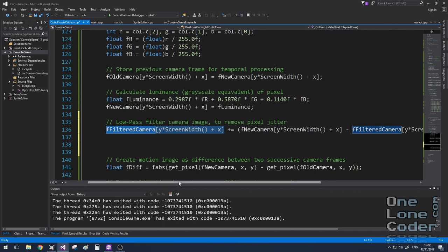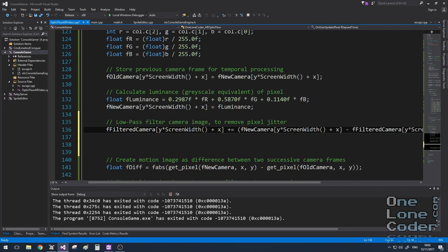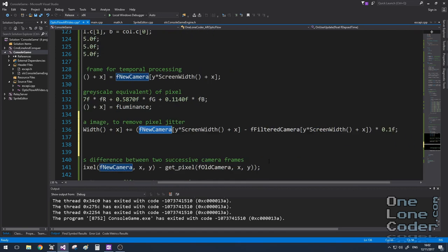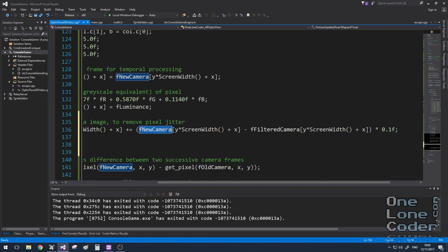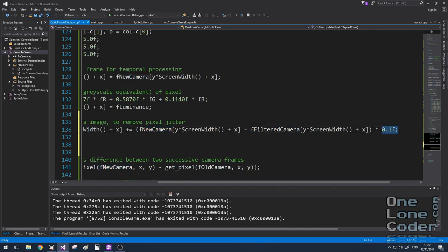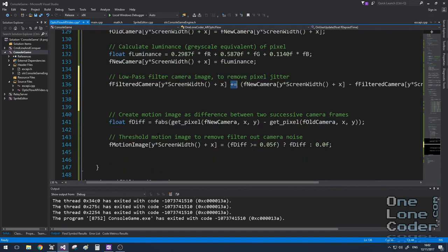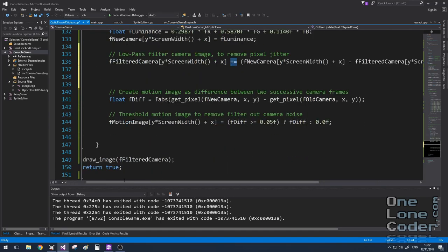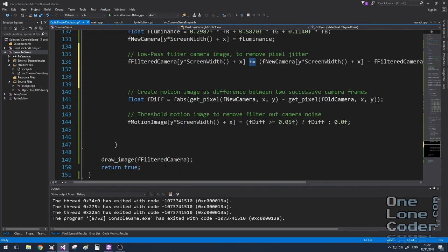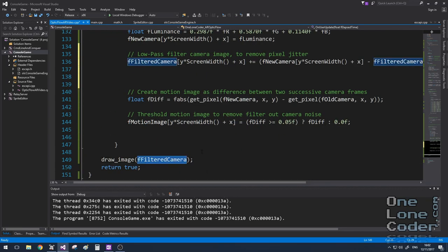Into this image, I accumulate a small amount of the difference between the filtered image and the new image. So here we can see I've got the new image, I'm subtracting the filtered image, and I'm taking 10% of it and accumulating it into the filtered image. And of course with my draw image lambda function, I can see what that looks like too.